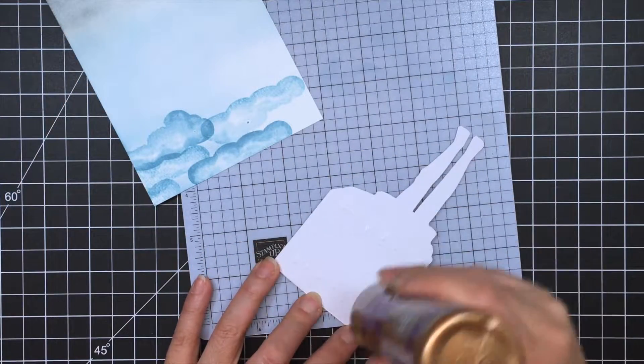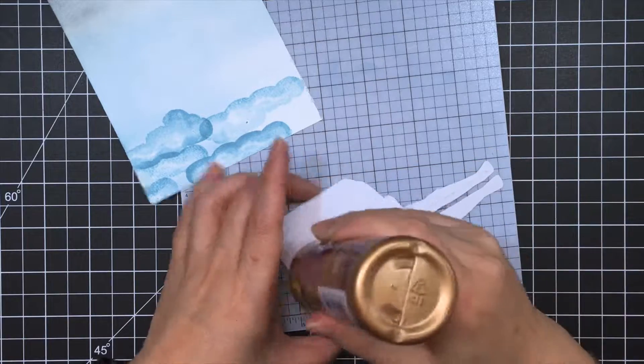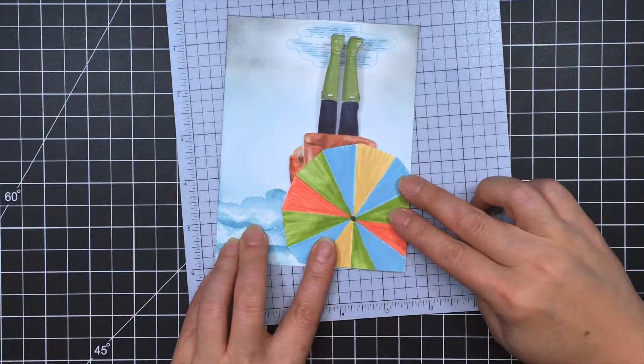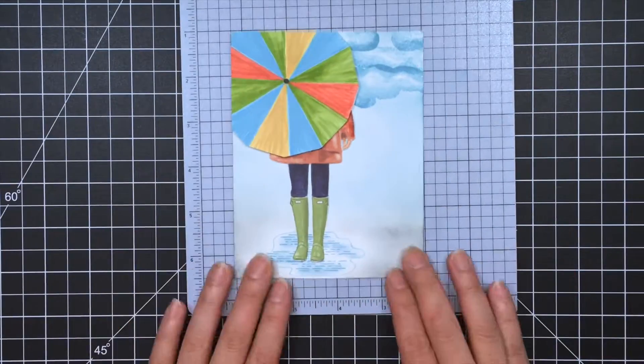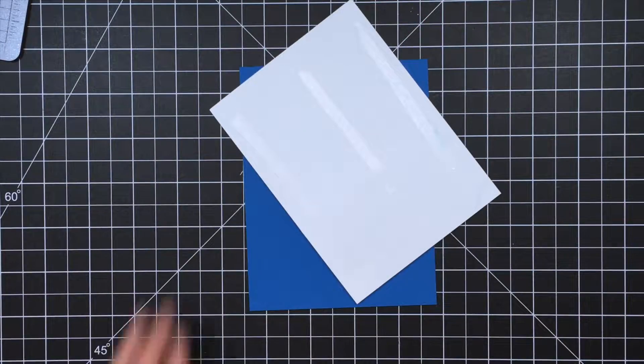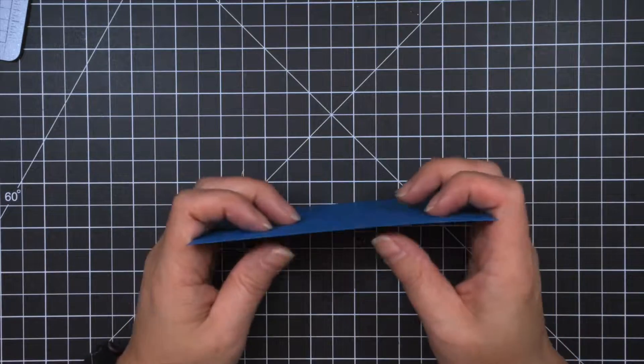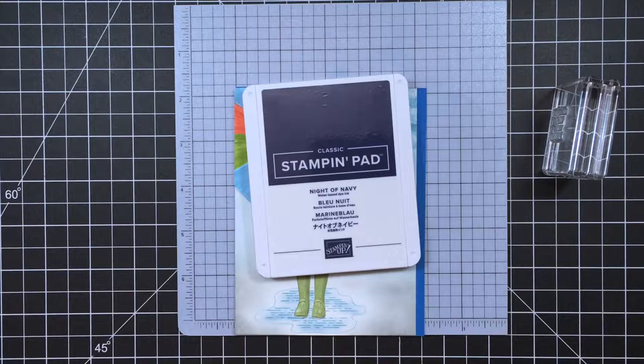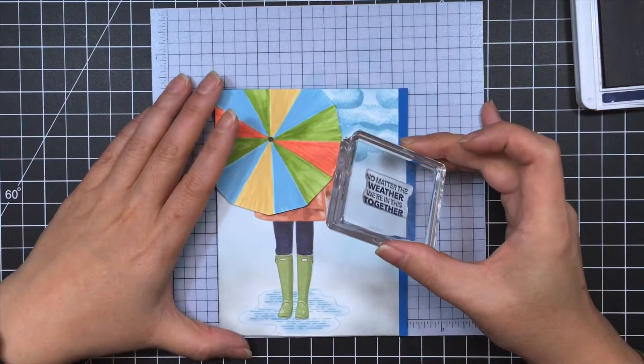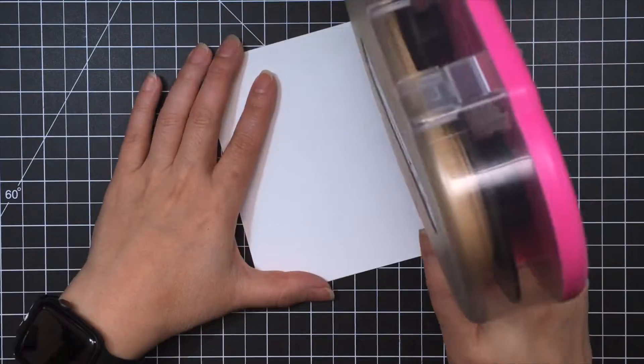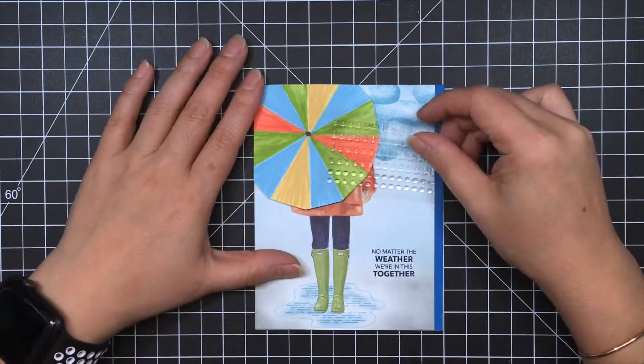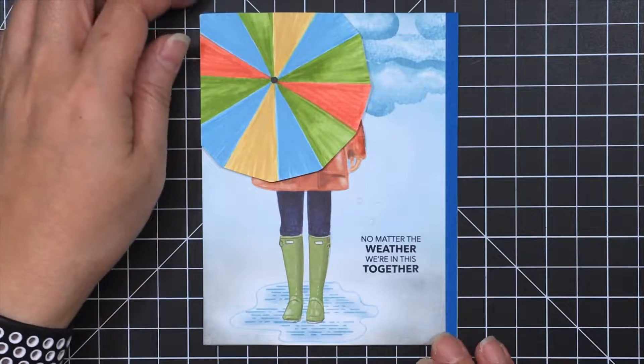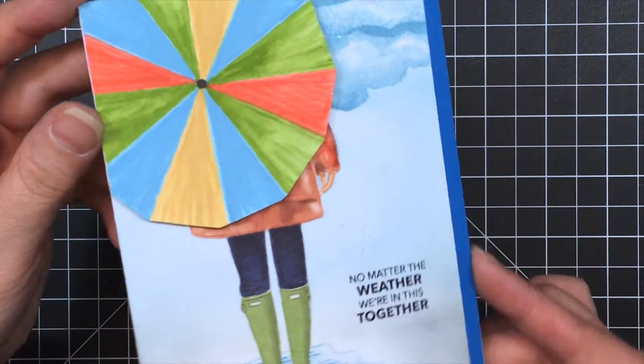Okay, now we're going to stick down the main piece. Starting off with the corner, making sure that it's lined up nicely. Okay, and then I do end up taking off a quarter inch on the right side of this panel. And then I mounted it onto a Pacific Point card base. And then I stamped the sentiment with Knight of Navy. And then I added three of the round clear dots that came in the kit. I don't know why I didn't use the raindrops, but I just used the round ones.